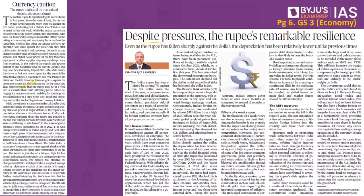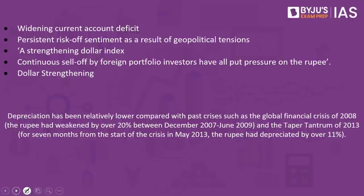This article is speaking about the rupee's depreciation. The Indian rupee has depreciated by around 7% against the US dollar. What are the reasons for the rupee depreciation? There can be internal factors and there can also be global factors. According to the author there are five major reasons as to why there is depreciation of the rupee.